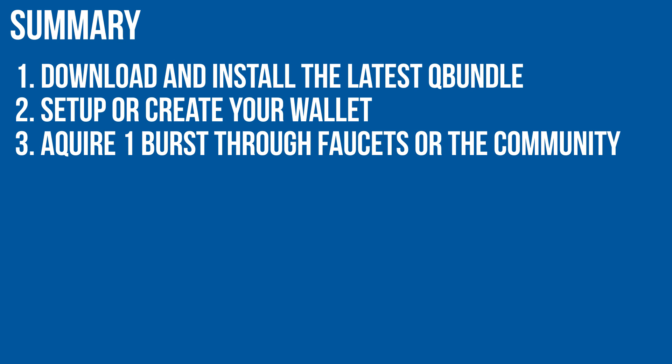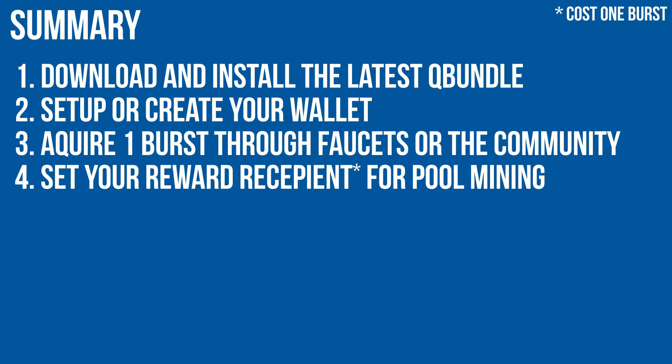3. Acquire one Burst through faucets or the community. 4. Set your reward recipient for pool mining. This is not required for solar mining, but is the most interesting option for most of us. This will cost one Burst.